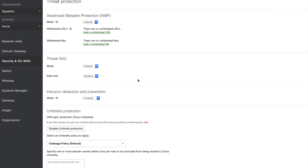Let's jump over to the threat protection page in the Meraki dashboard. Here we can enable the Cisco elements of the universal threat management features of the MX. We can enable SNORT to act in one of two ways, detection or prevention.